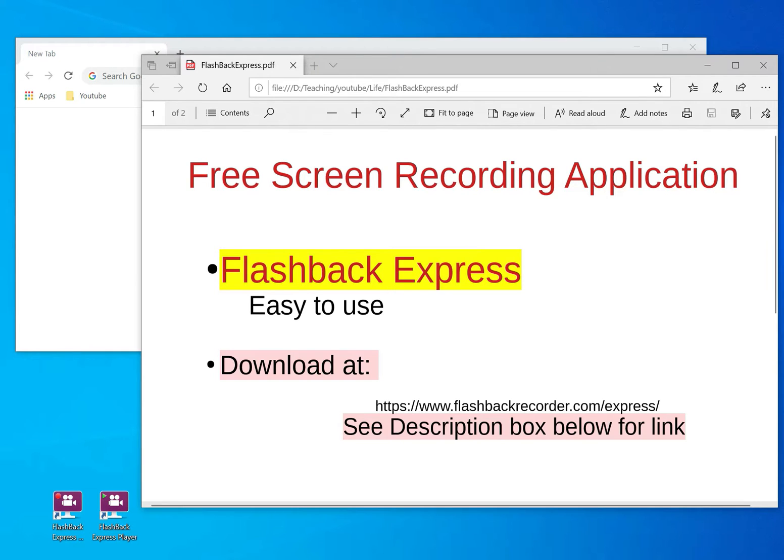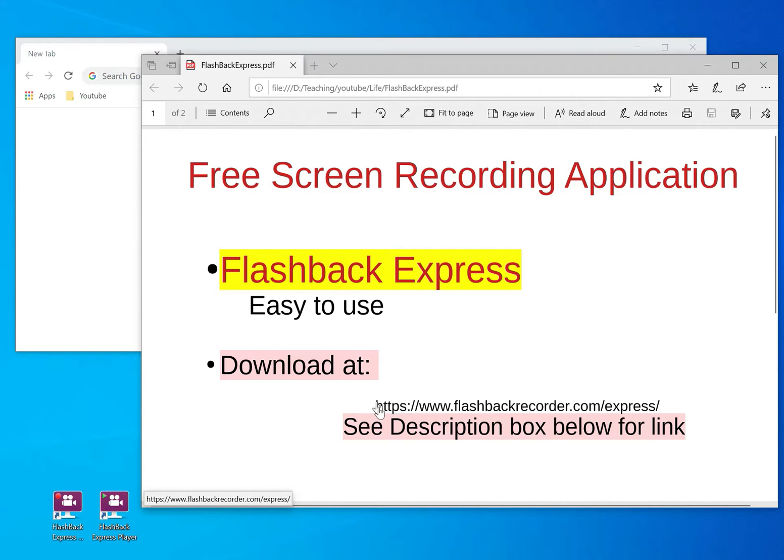What I've been using, which I think is very easy to use, is Flashback Express. Where can you get it from? You can get it from this link here. I'll put a link in the description box below.